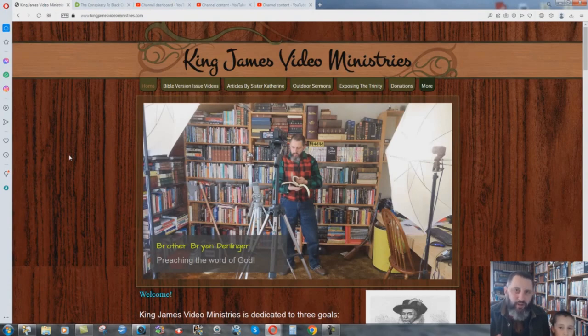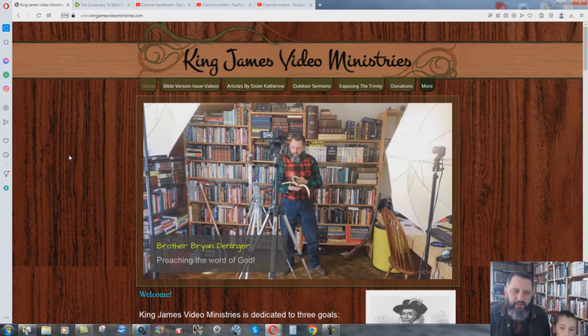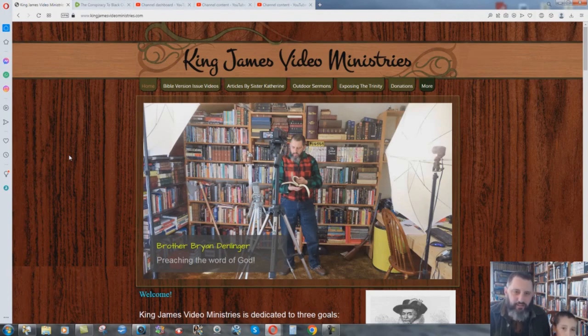So, all future stuff. You want to know what's going on with the ministry? Go to my website. I've had this website for a very long time. I actually had the website, I think, a little bit longer than I was even on YouTube. So, this goes back into sometime in 2008, KingJamesVideoMinistries.com.